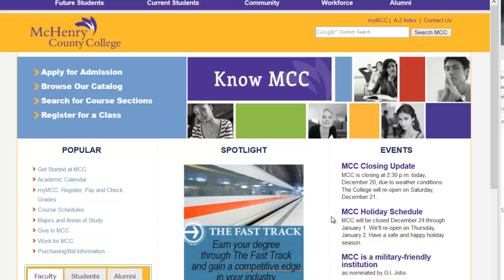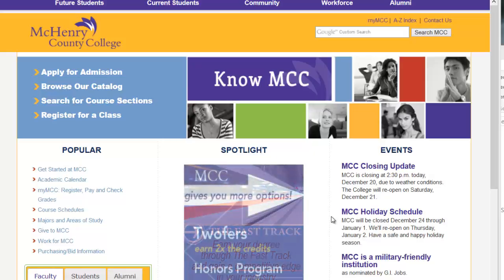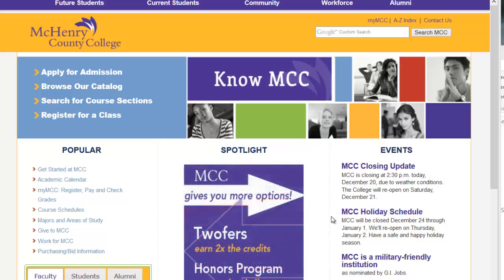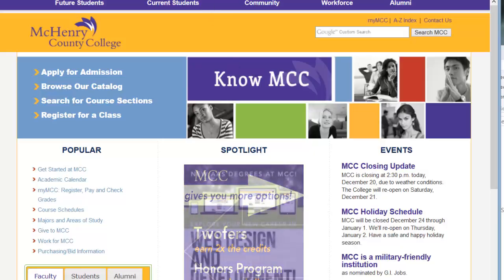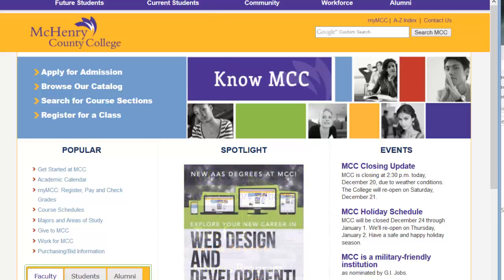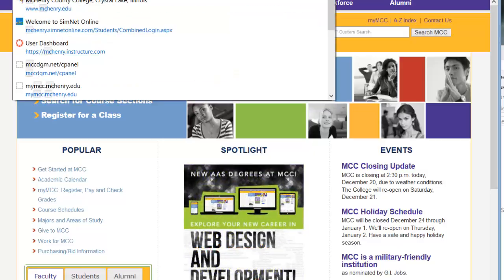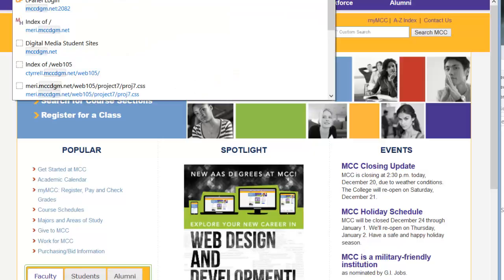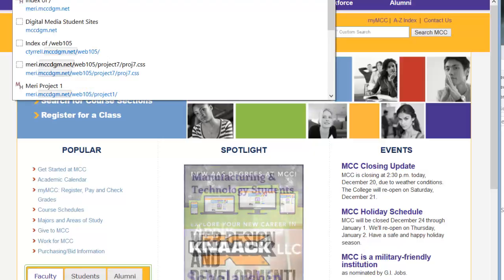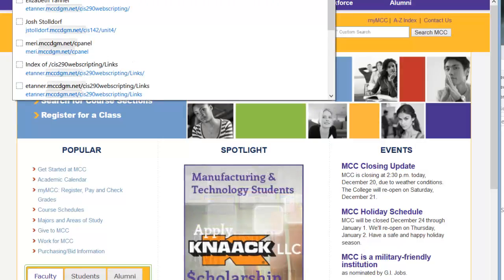The first thing that you need to do to be able to publish something to the web is to set up your website. We're using cPanel, which is at mccdgm.net slash cPanel.